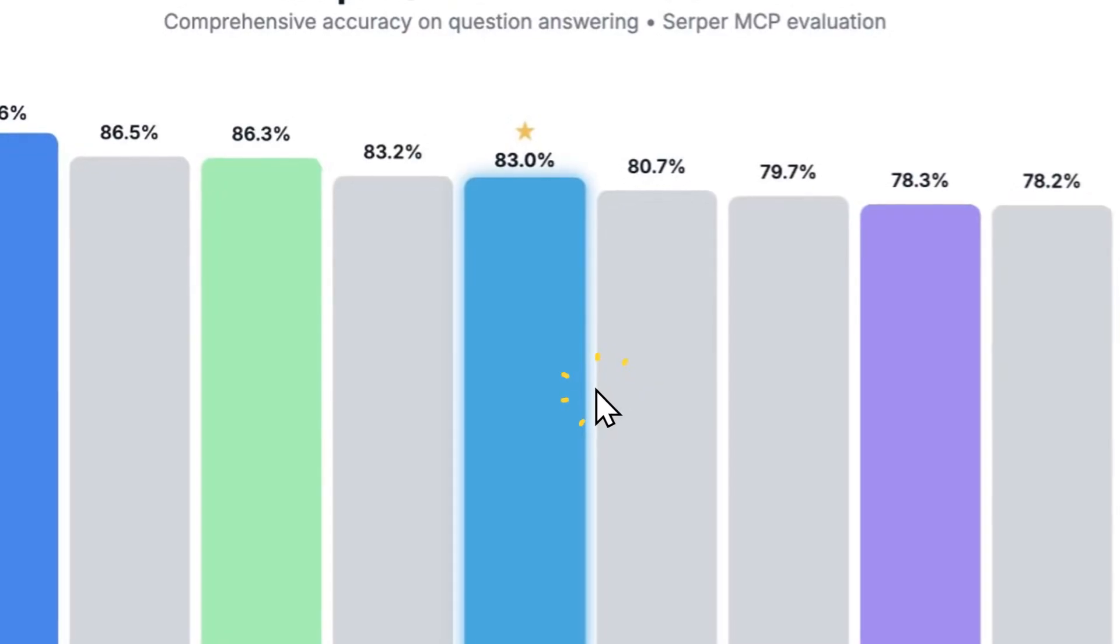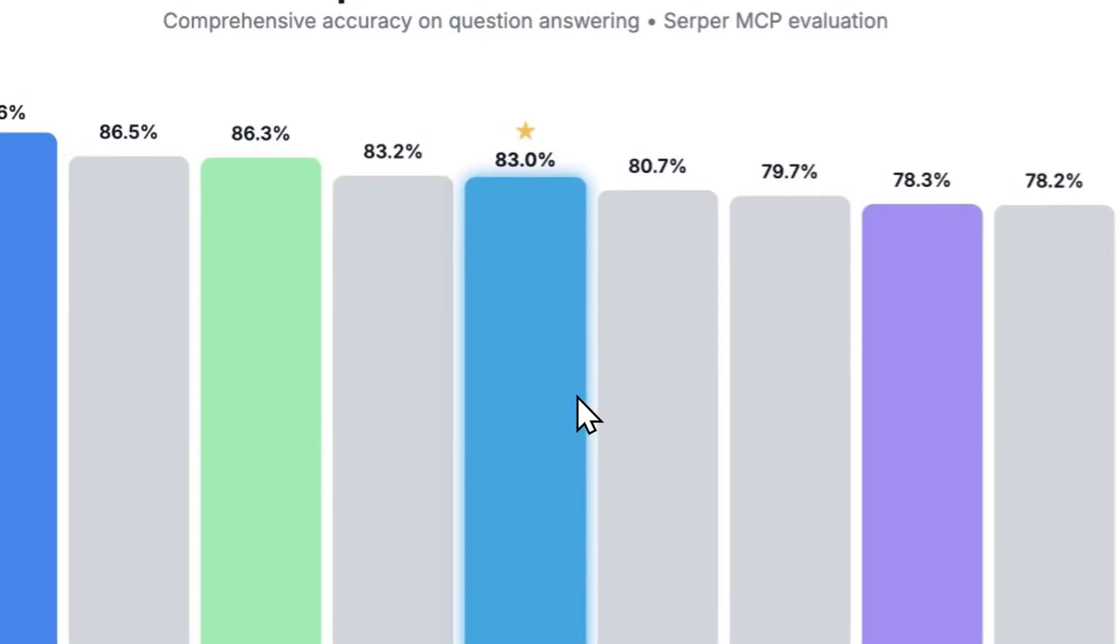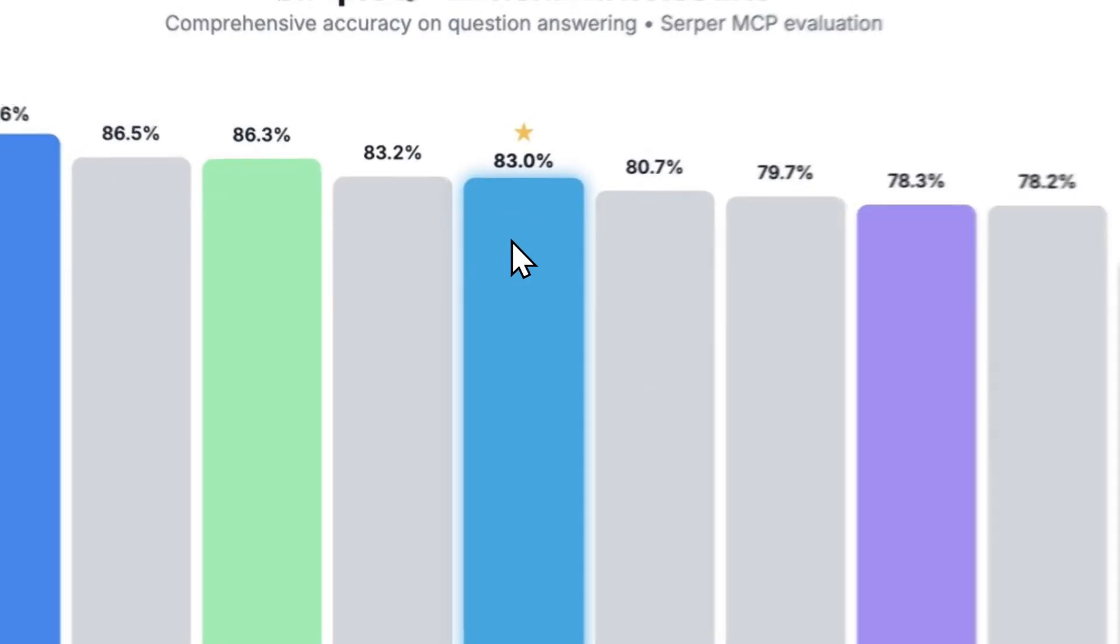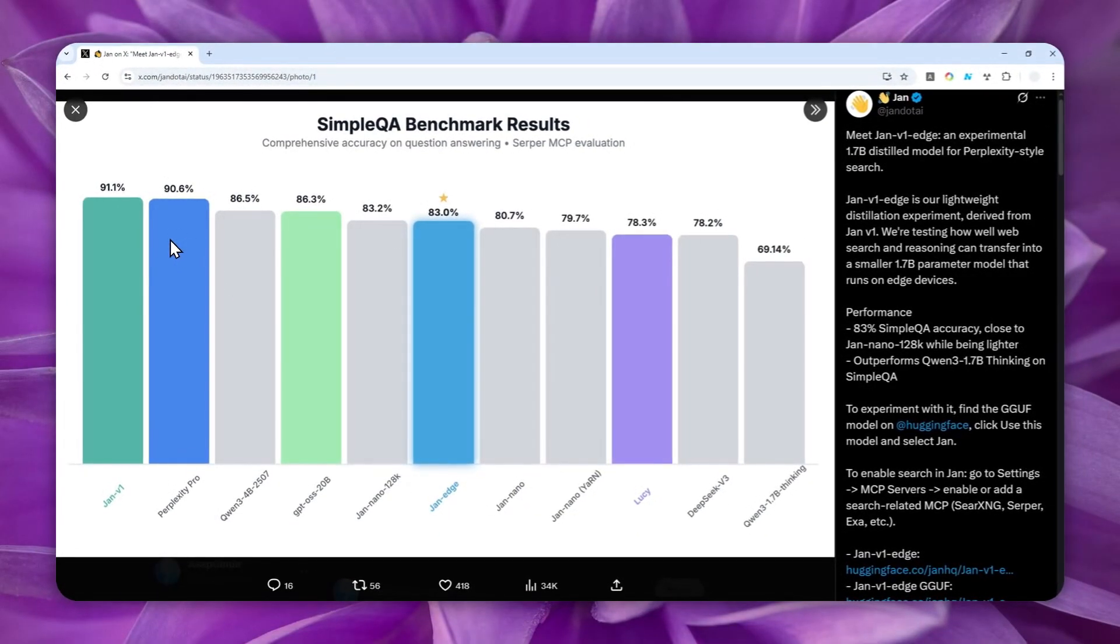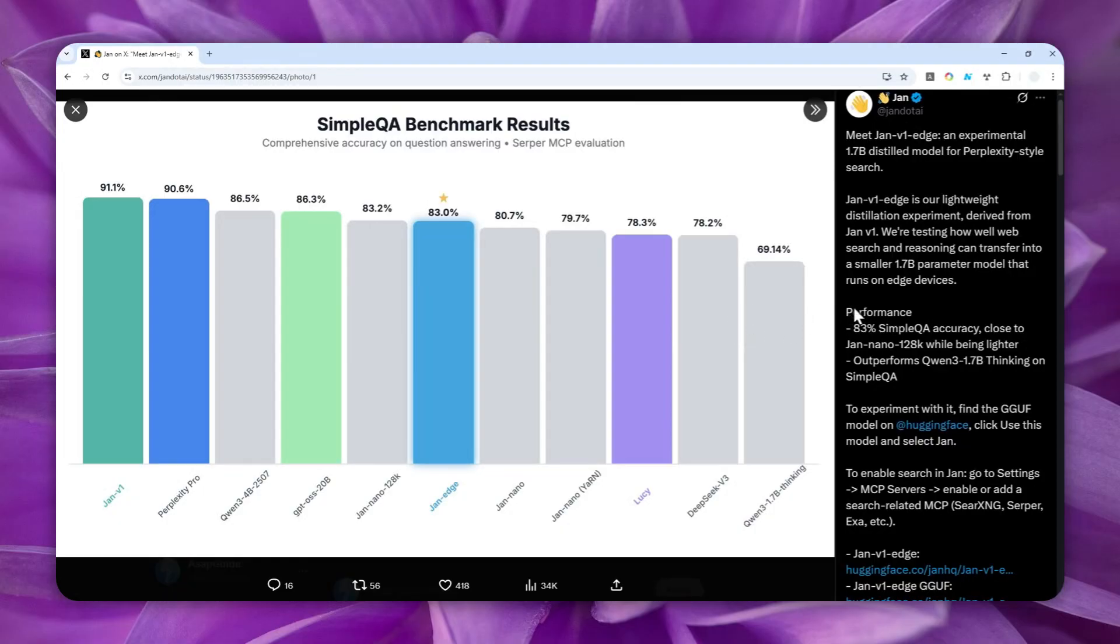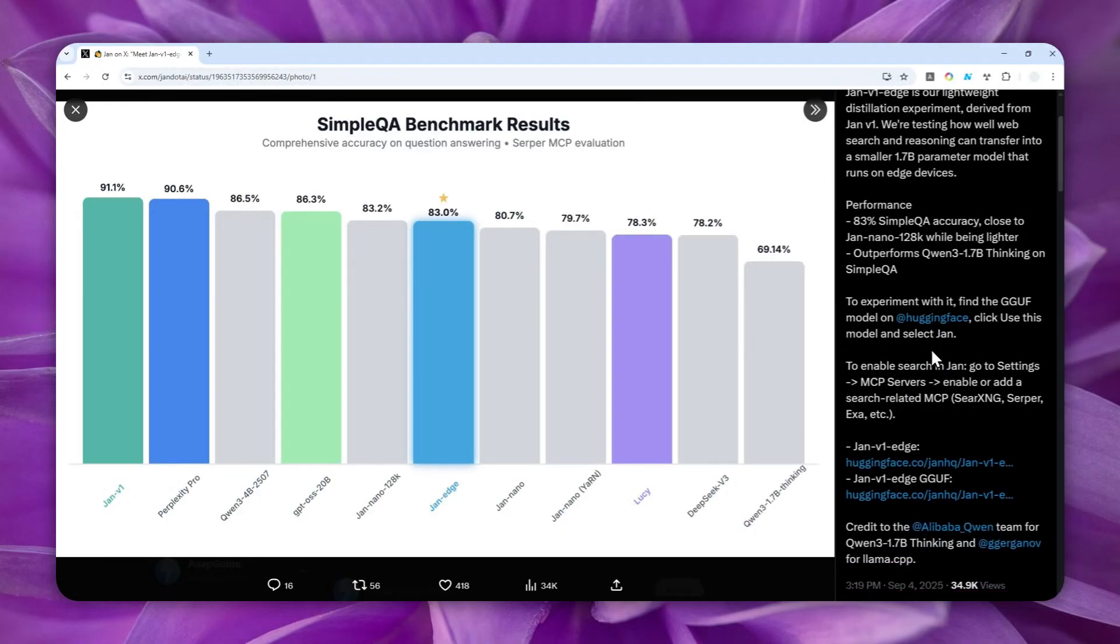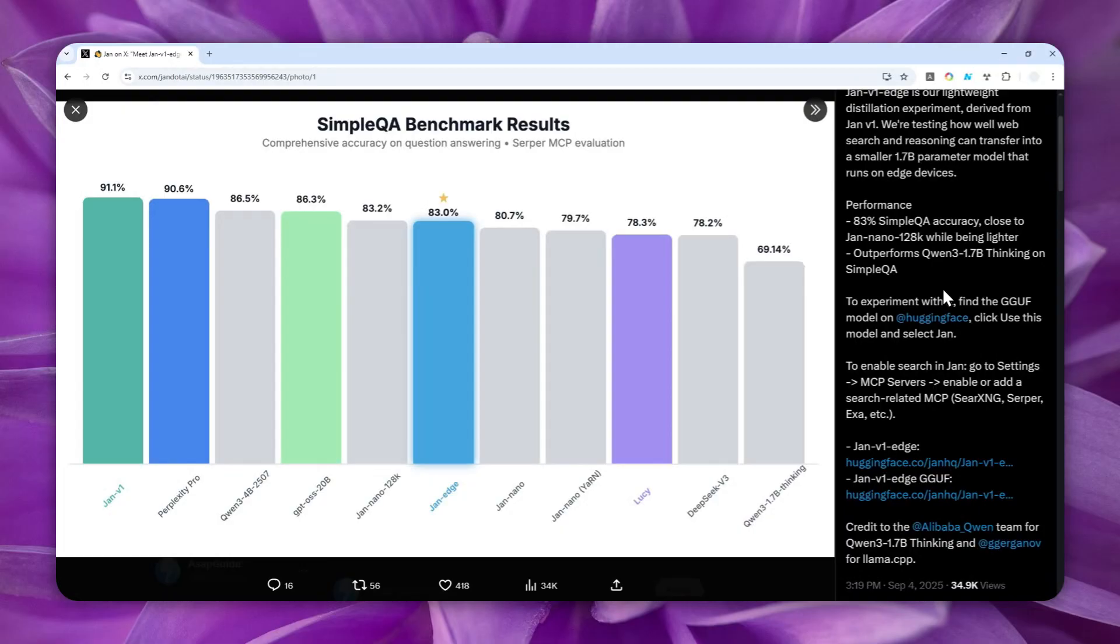Like in this simple QEI benchmark, it is scoring 83%, and it is not far behind Perplexity Pro with 90%. And what's great about this model is that not only is it high performance and very efficient, it does support MCP. So in theory, you could download this model and then run it locally on your computer, but you can set it up so